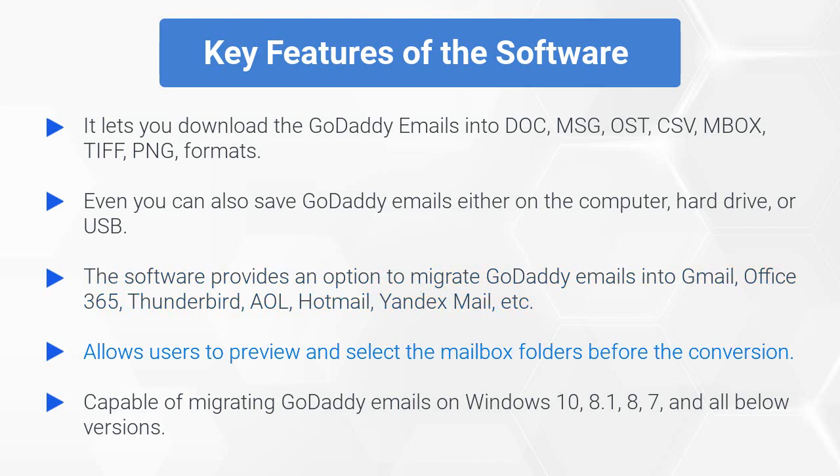It allows users to preview and select the mailbox folders before the conversion. The tool is capable of migrating GoDaddy emails on Windows 10, 8.1, 8, 7, and all below versions.